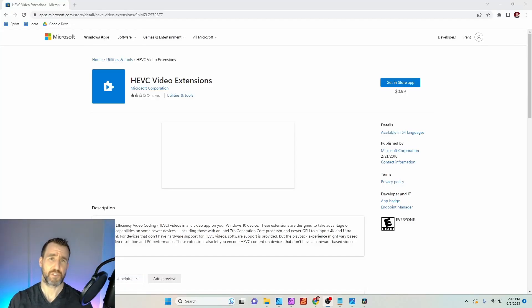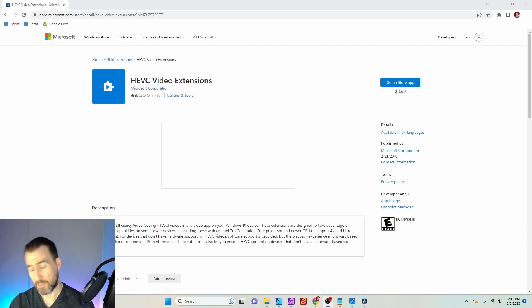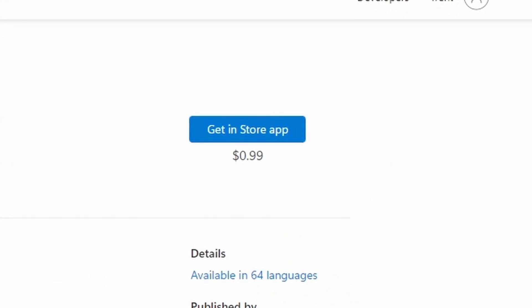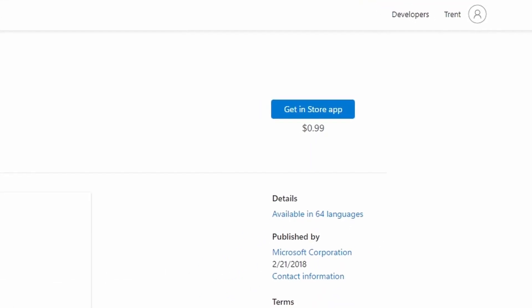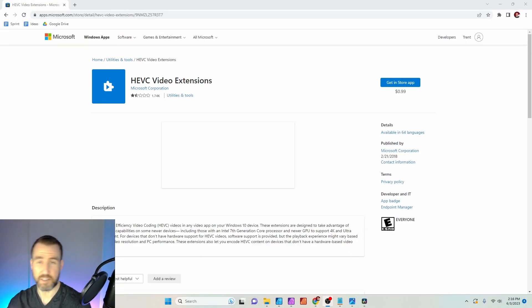The solution is to download this HEVC video extension from the Microsoft Store. It costs 99 cents, which is kind of super annoying. But I think it's better than downloading files from some random site on the internet that you don't know.